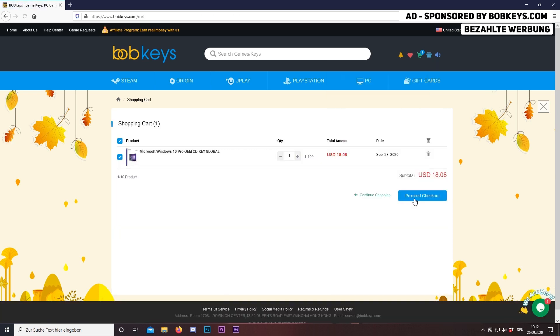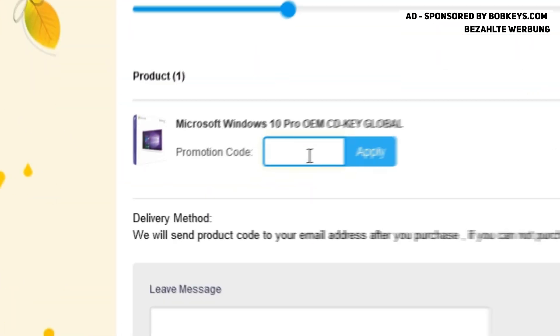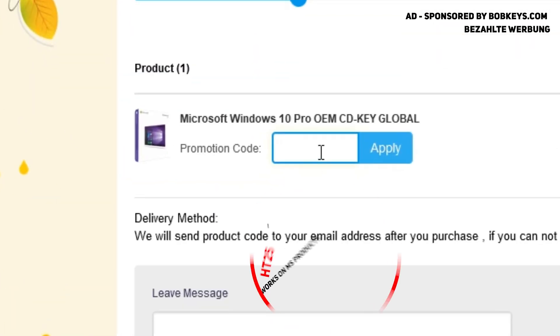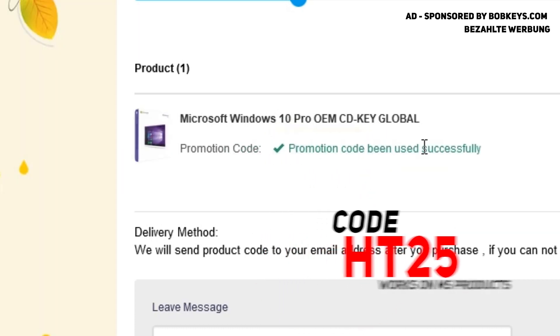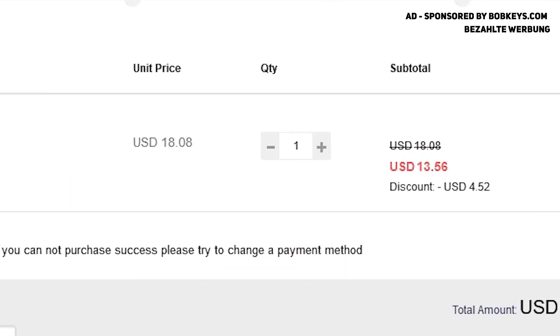Then add this to cart, proceed to checkout, and now enter the discount code HT25 to get 25% off this. So you see we're now paying $13.50 for Windows 10 Pro.